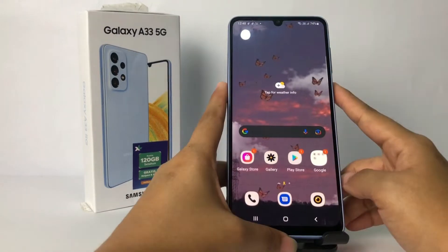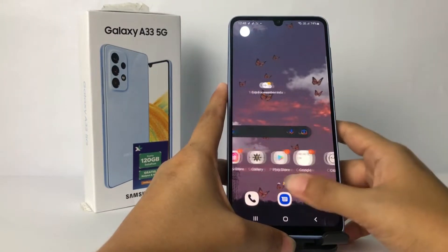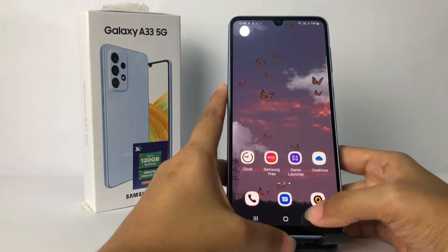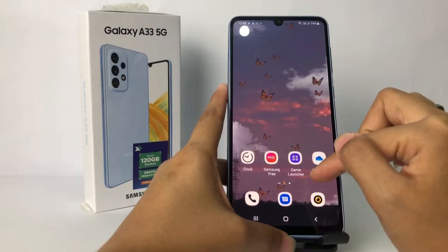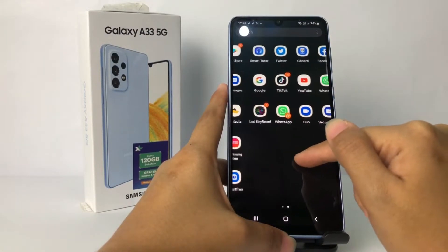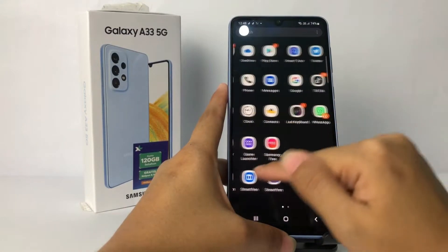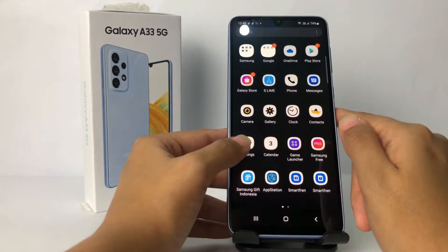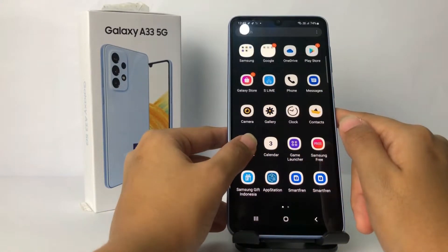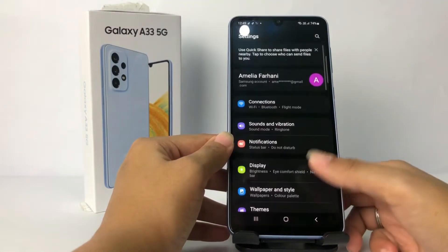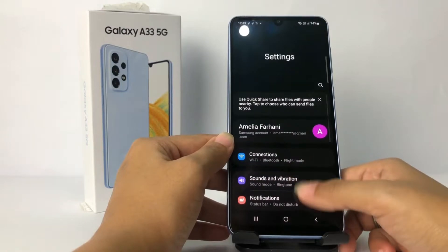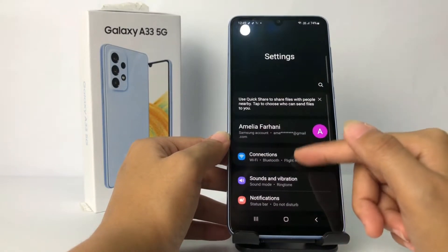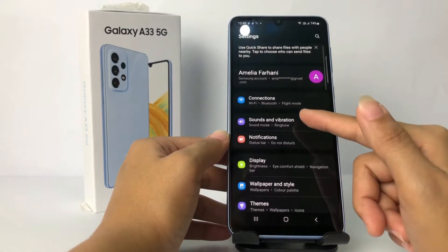Without further ado, let's get started. Firstly, you have to go to Settings. I'm gonna swipe up and search for Settings here. Tap on it, and after that in the Settings page you have to go ahead to Sound and Vibration right here.